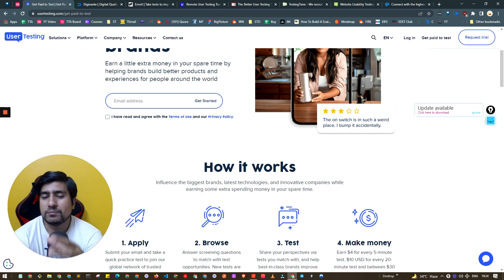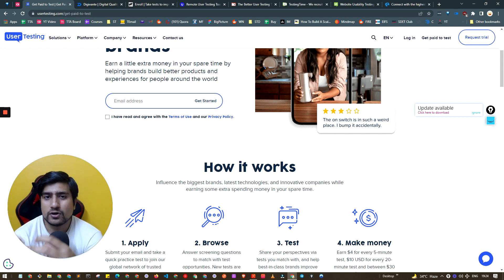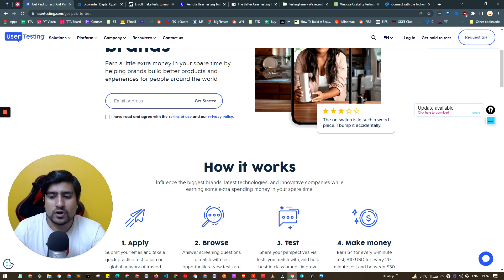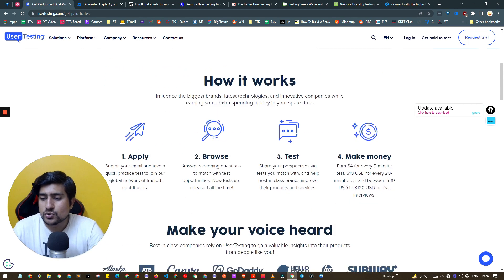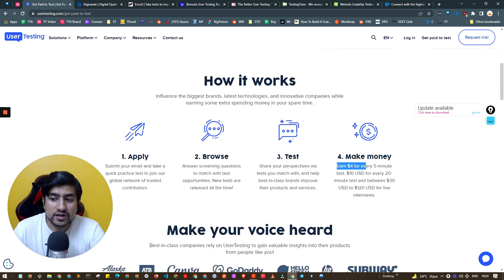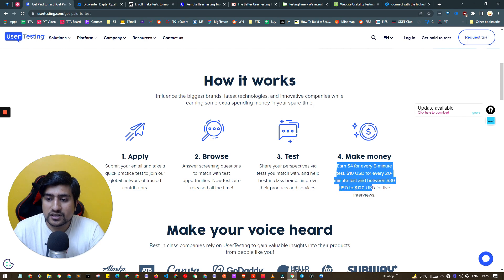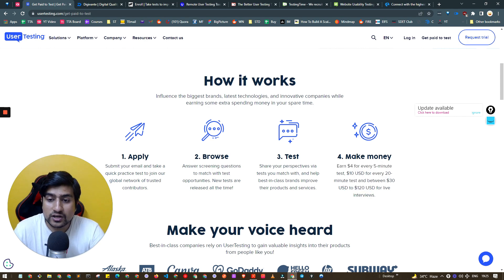If you are able to test it or if you are able to find bugs they will pay you. Earn $4 for every 5 minutes, $10 for 20 minutes and over.